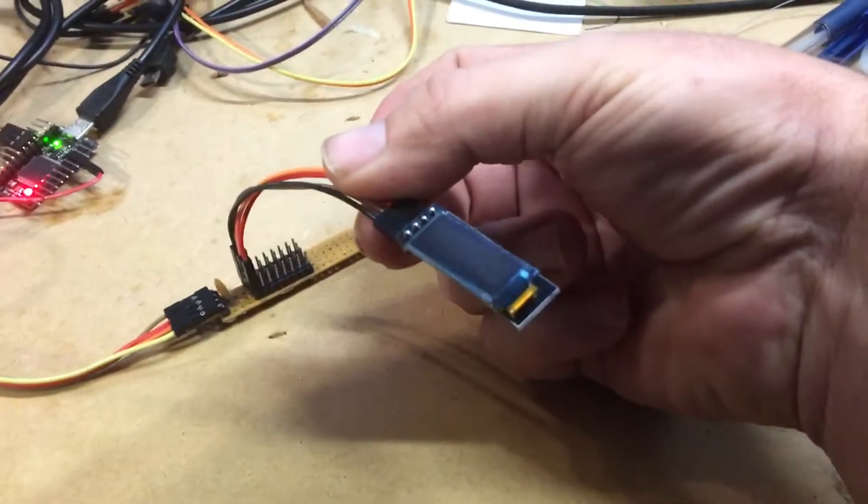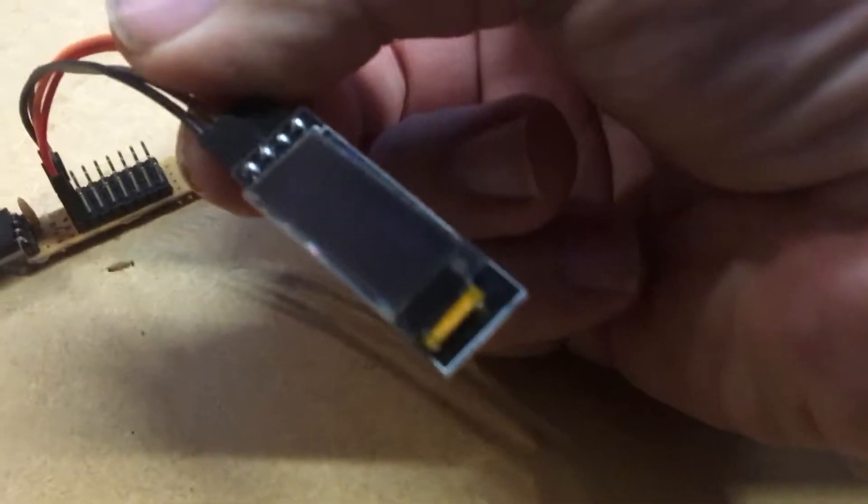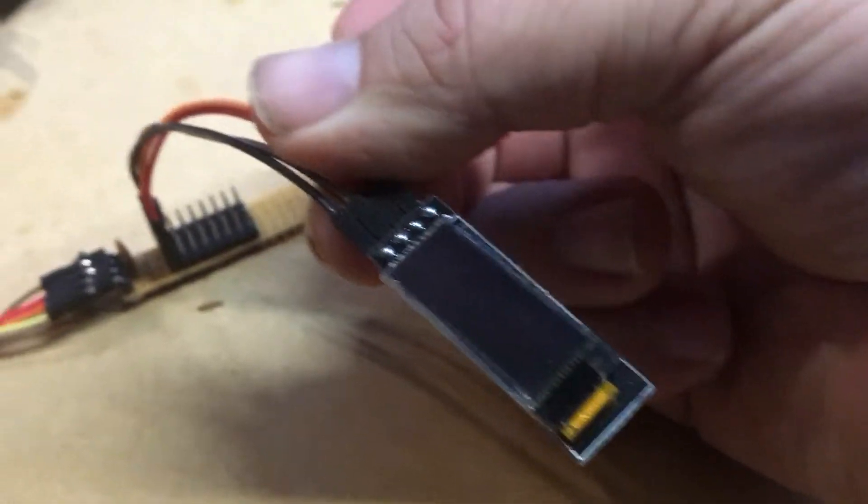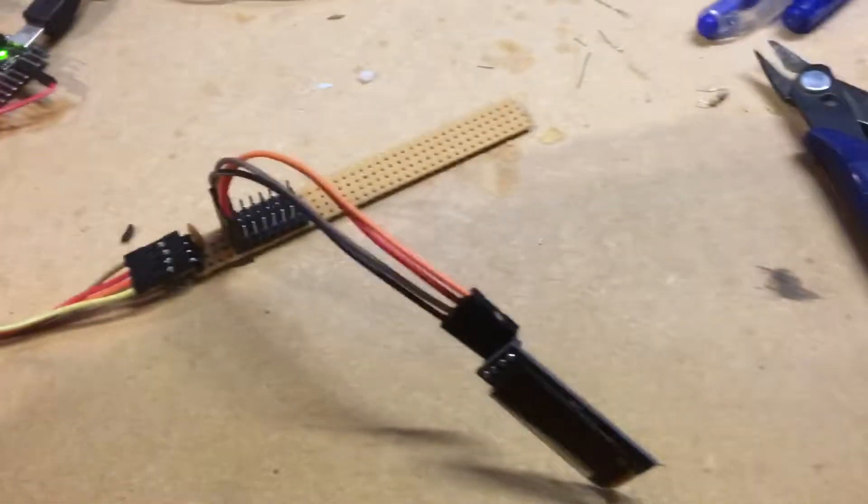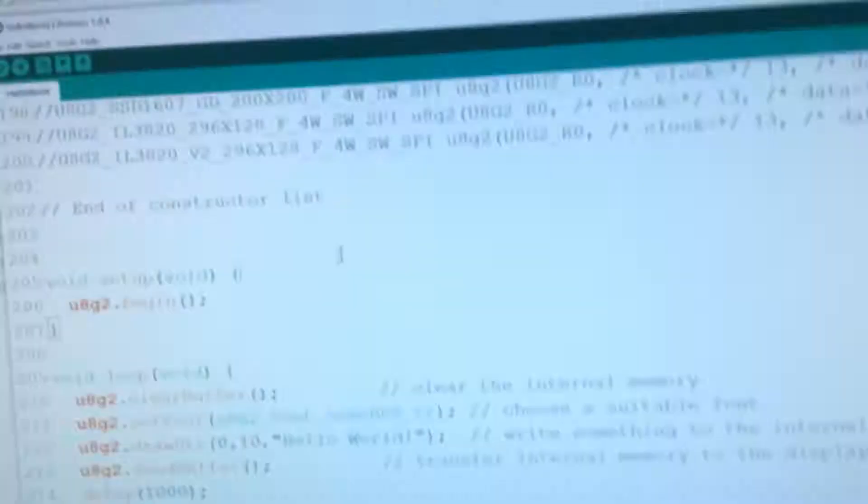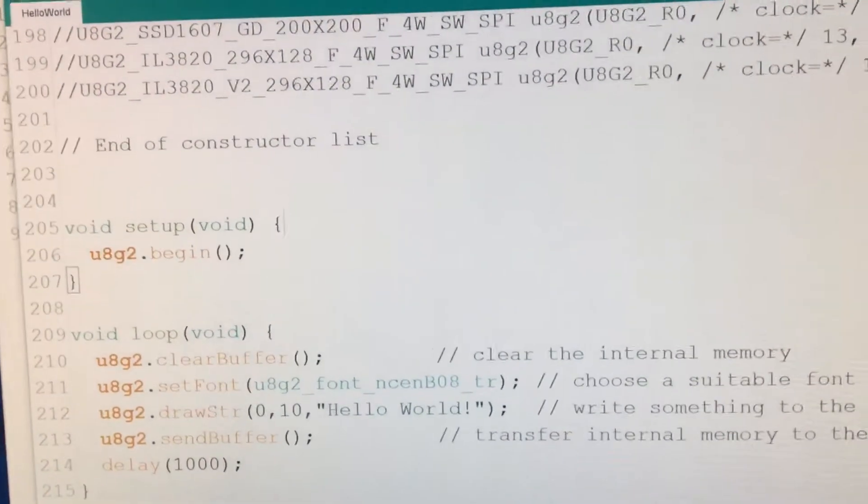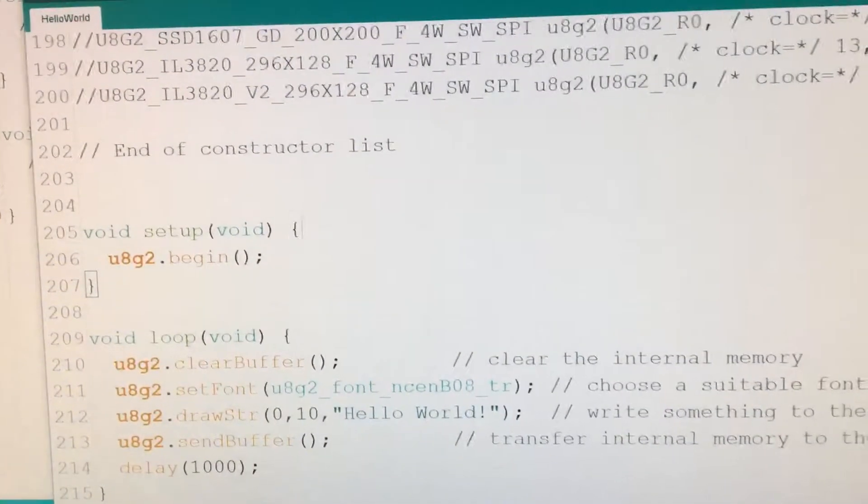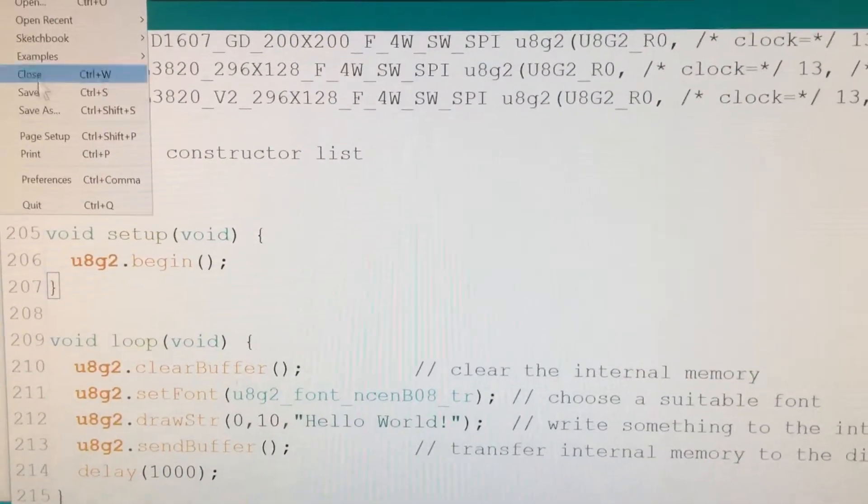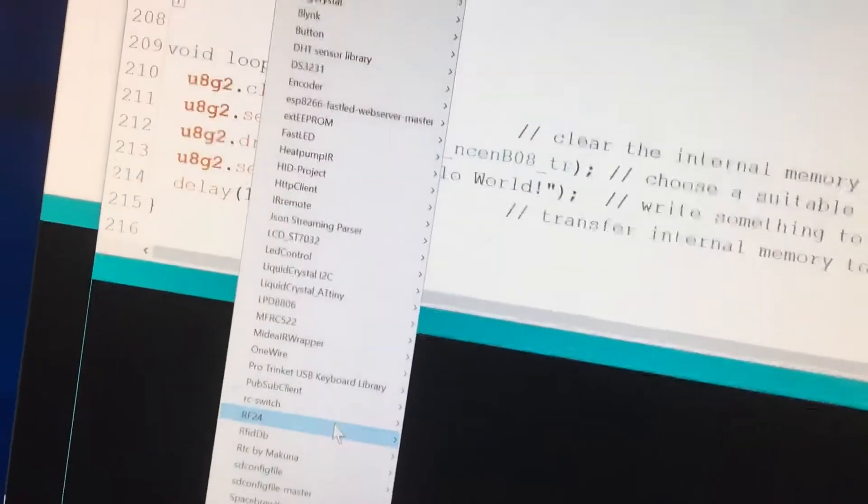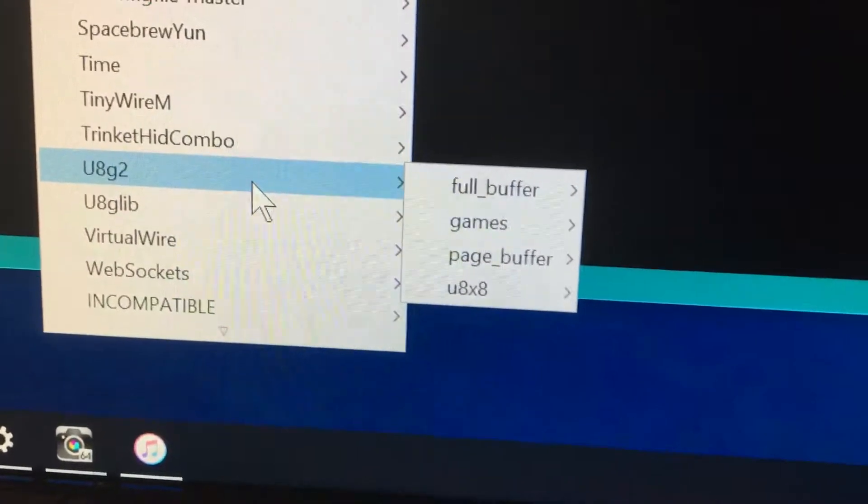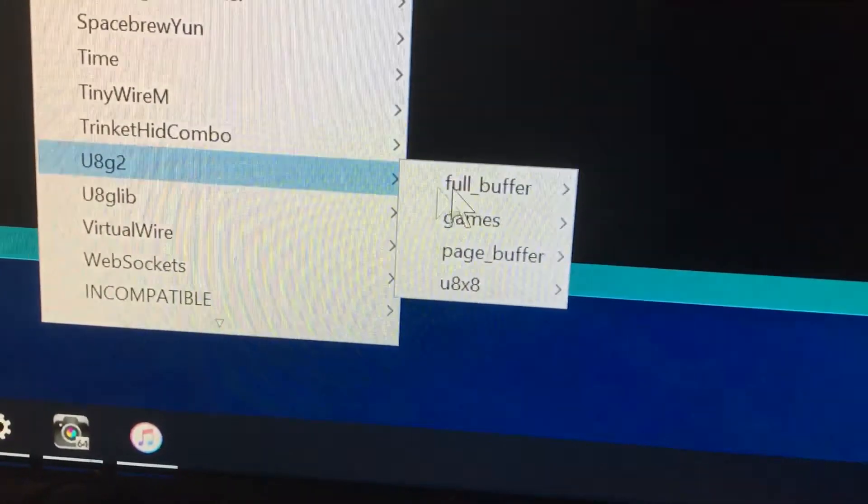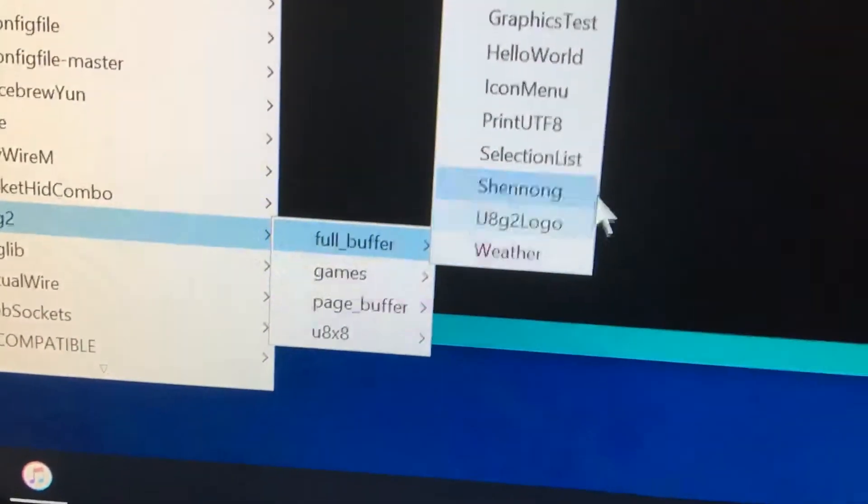This is just a quick video on how I get this particular OLED display working with Arduino. Now I'm using the sketch from U8G2, full buffer,